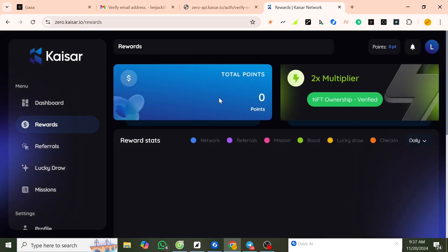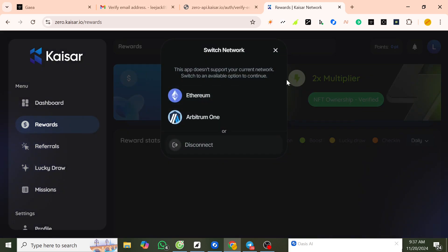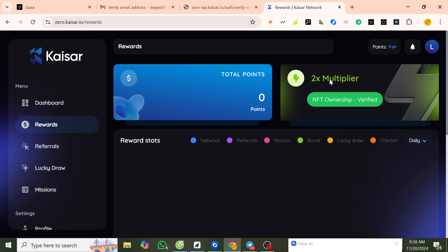To connect the wallet — I will connect the wallet and verify. You can connect to any wallet you want.